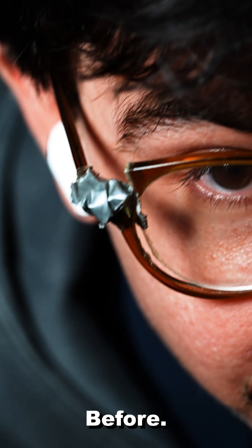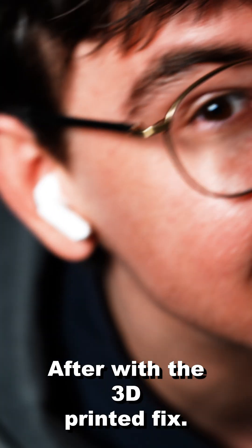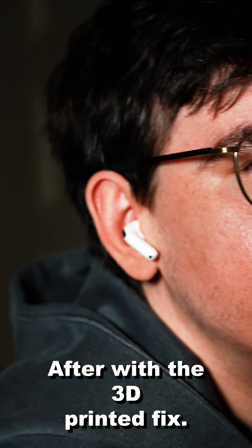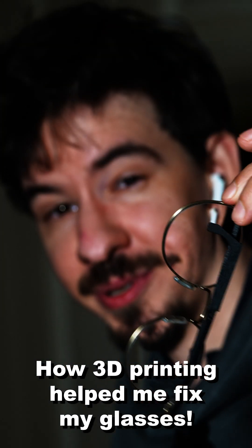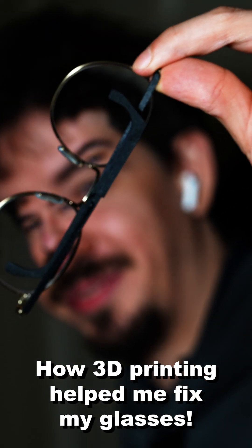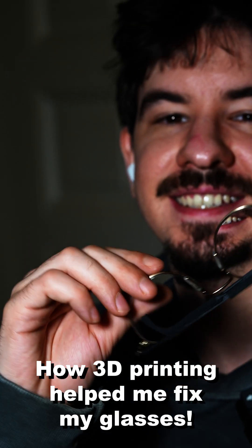Check it out. Before and with the 3D printing fix. How 3D printing helped me fix my glasses.